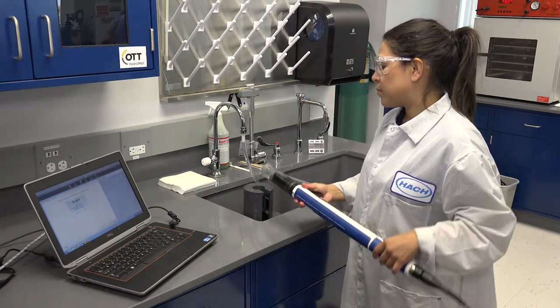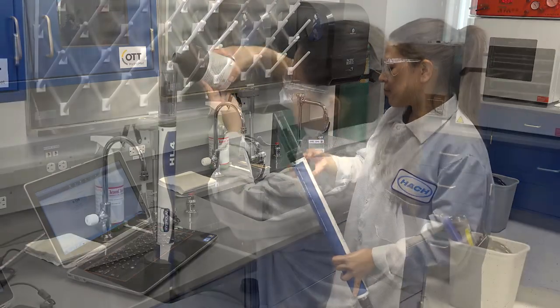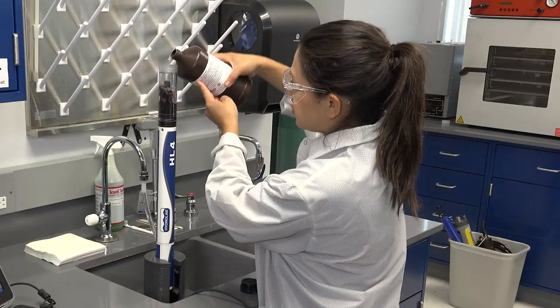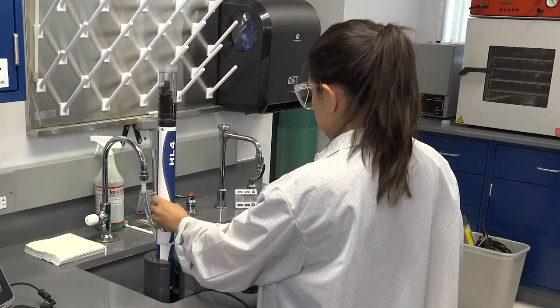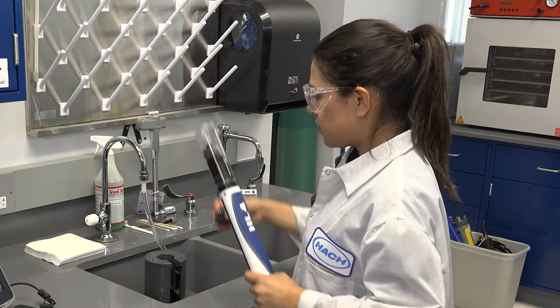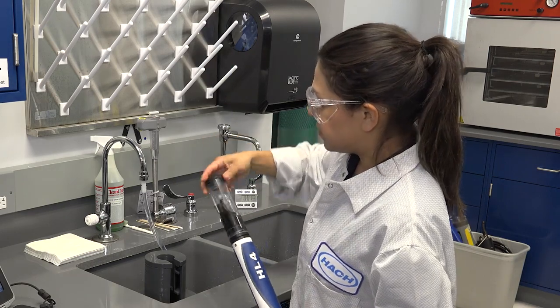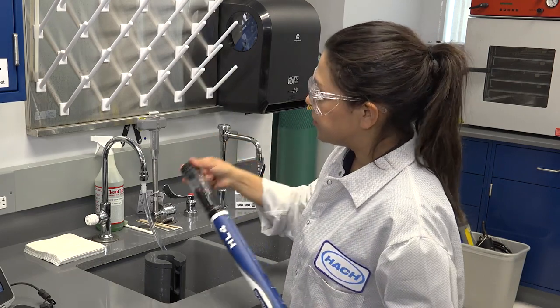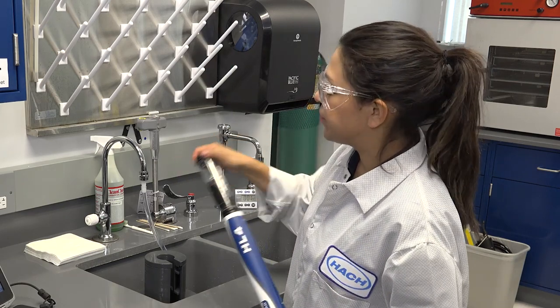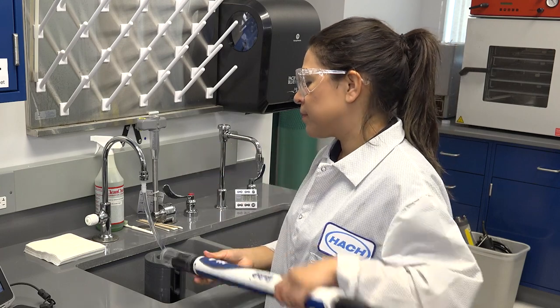To perform a calibration check, you will need a standard with a value that was not used in calibration. Be sure to follow the same steps of rinsing the sensor in deionized water as well as rinsing with the selected standard for optimal results.